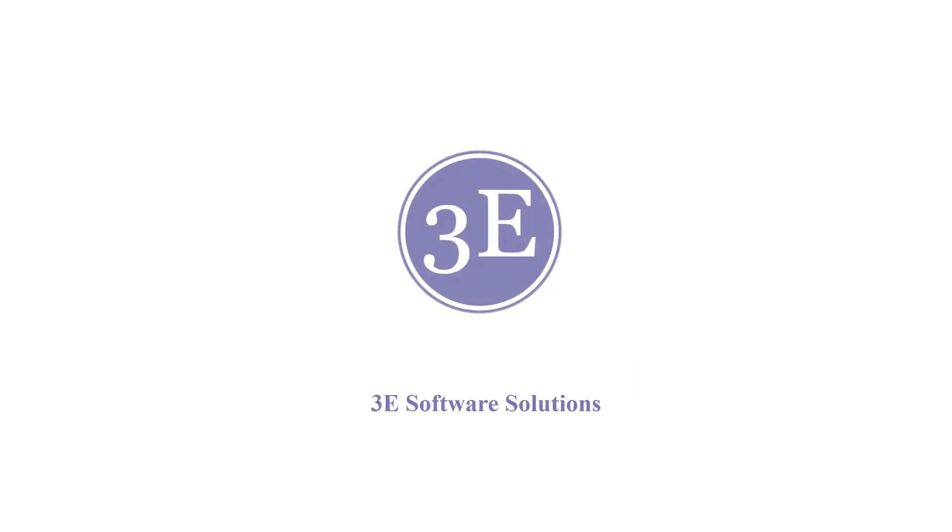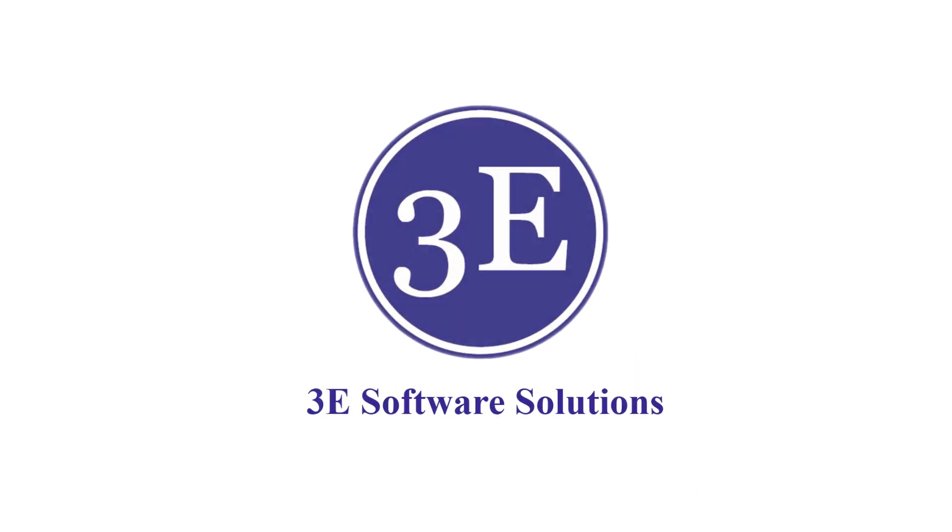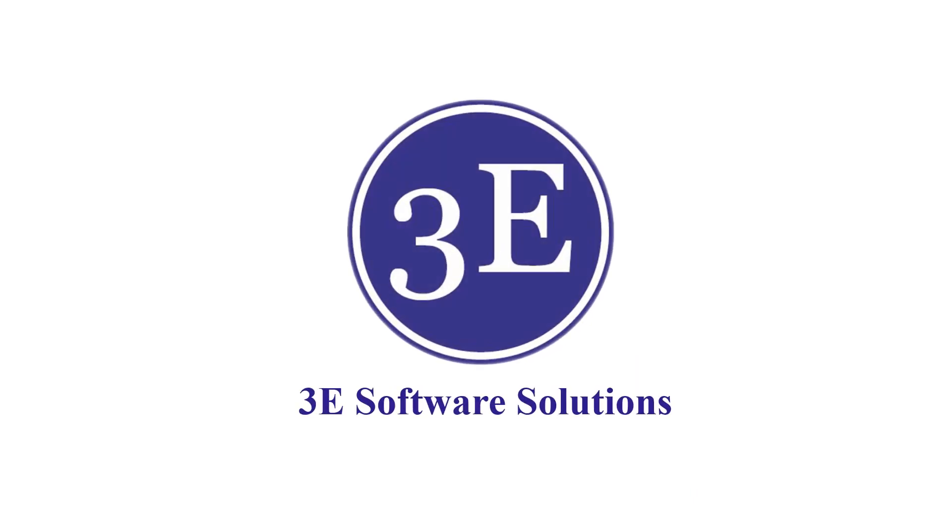3e Software Solutions, experts in E-Learning and E-Commerce.